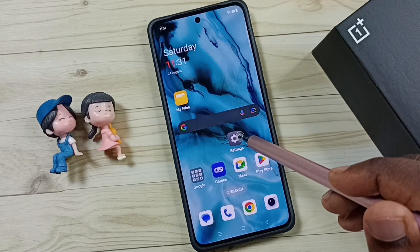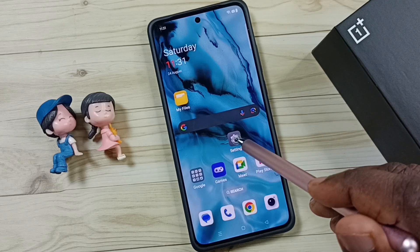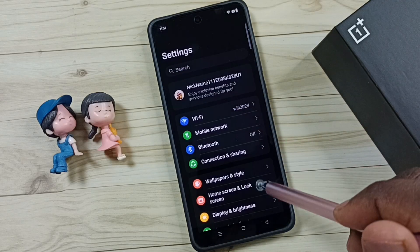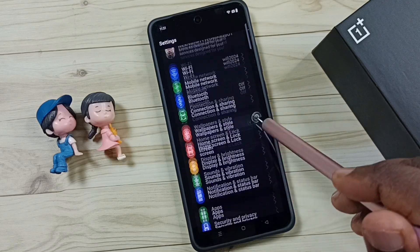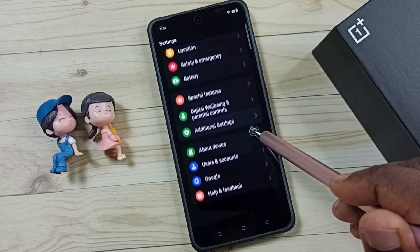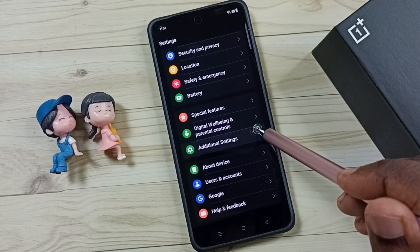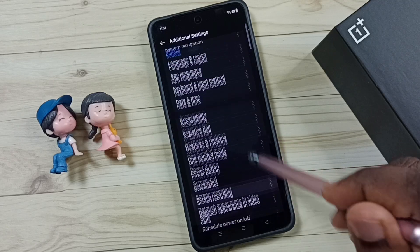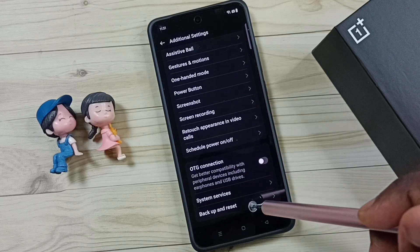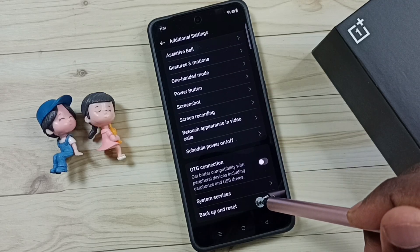Go to Settings and tap on the Settings app icon. Go down to Additional Settings. Then go to Backup and Reset.